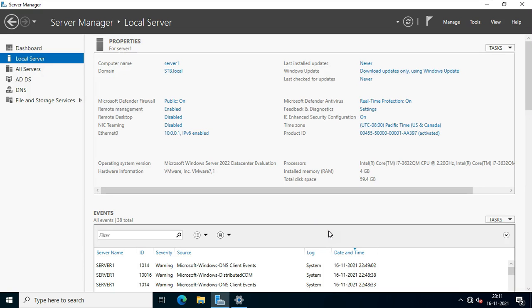Hello everyone, welcome to my YouTube channel Rohit Tech. Today in this video I am going to show you how to install and configure remote desktop services in server 2022.